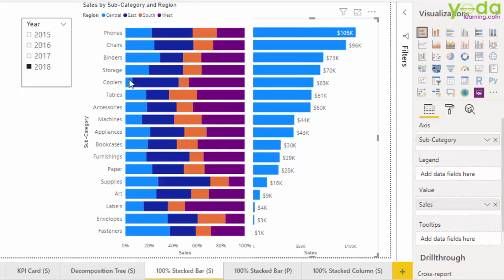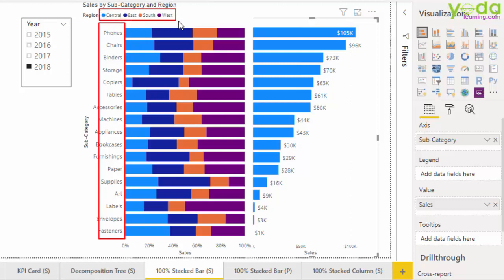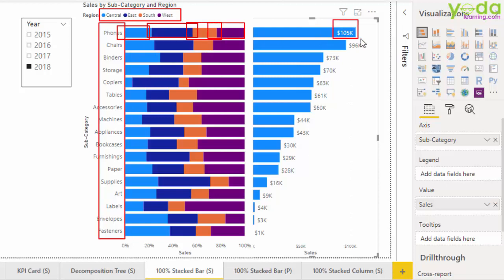Before me is a chart which mentions the various subcategories of products that we sell. In the phones category, we see the sales is well distributed amongst the 4 regions — Central, East, South and West — with total sales being 105,000 in the year 2018.